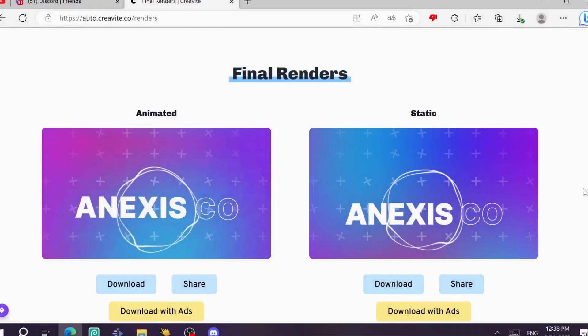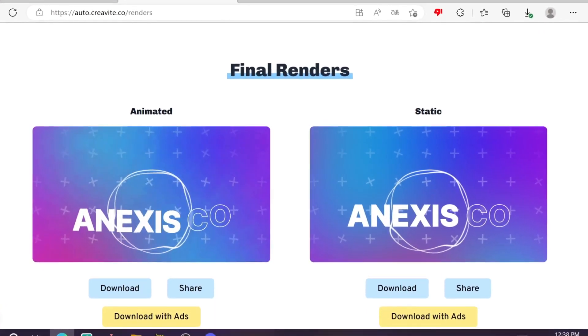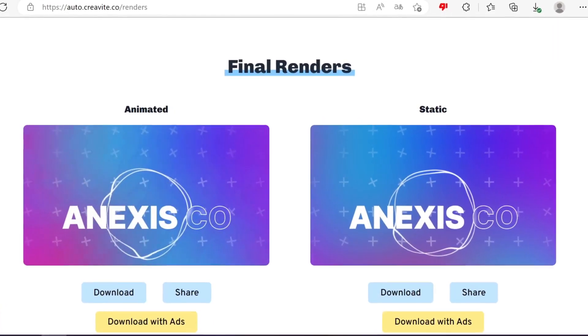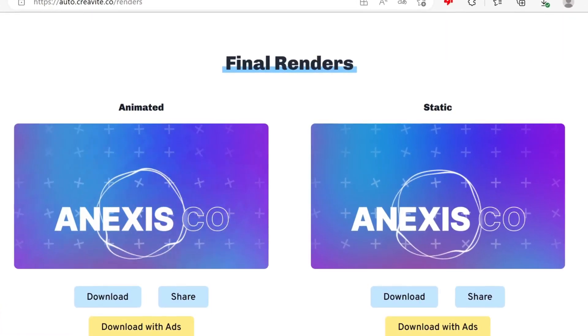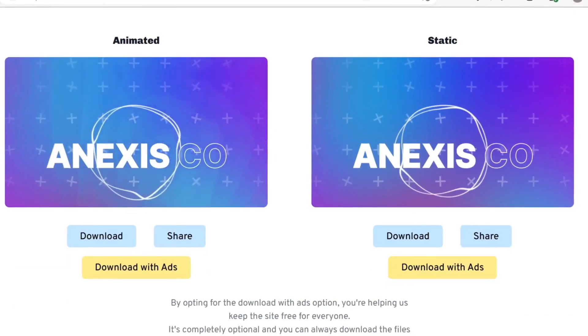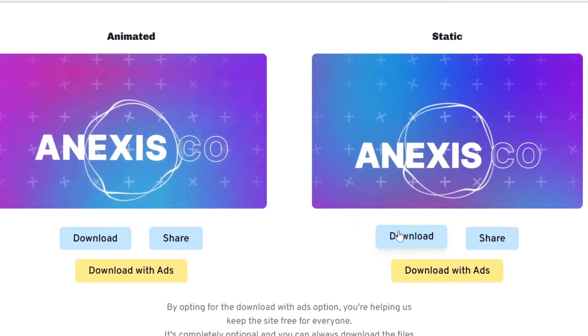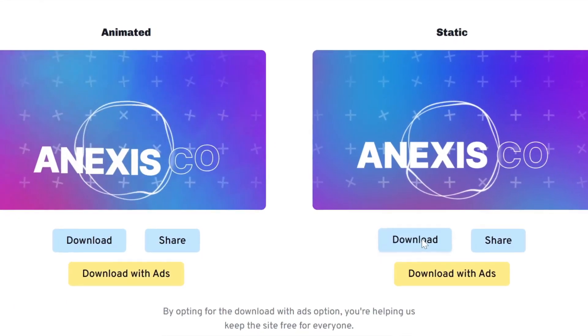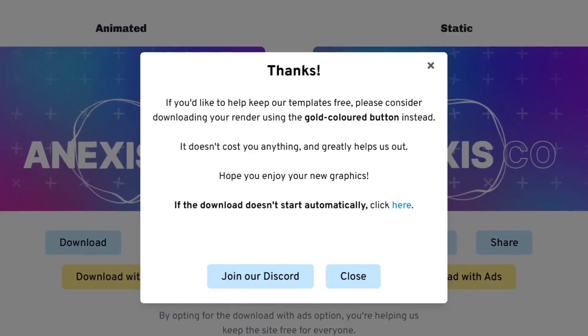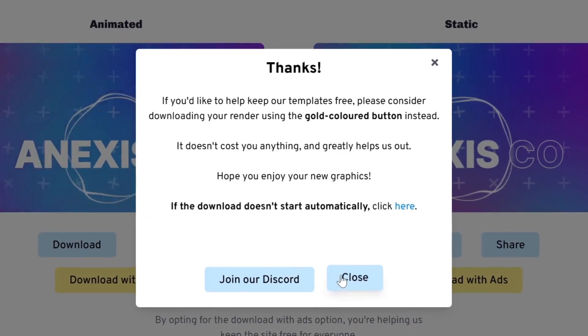As you can see, the same thing happened. It gave us two versions, an animated one and a static one. And same steps, you can download them just by clicking on this button, download, and download.